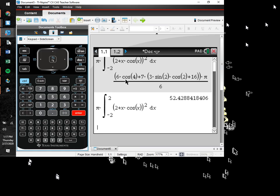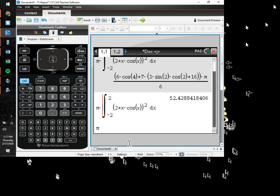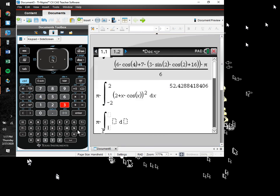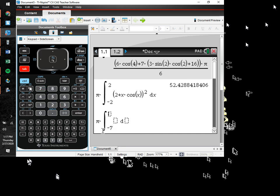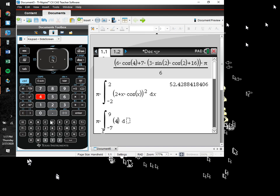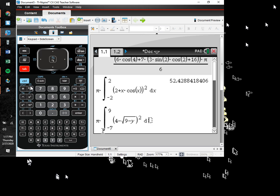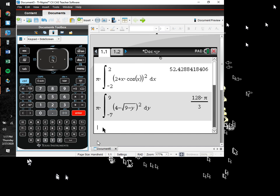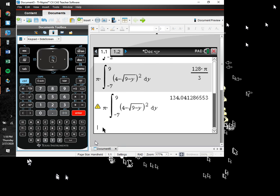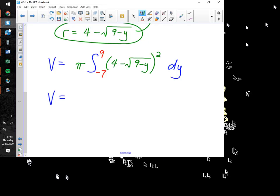On the calculator: pi multiplied by the definite integral from −7 to 9 of (4 − √(9 − y))² dy. Entering that gives 128π/3. But most problems want a decimal, so control-enter: 134.041 cubic units. The calculator gave a warning — 'result obtained using approximate arithmetic' — but it's the same answer we got earlier, so we're in good shape.